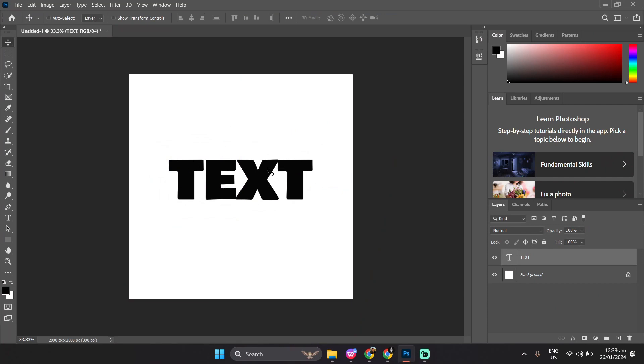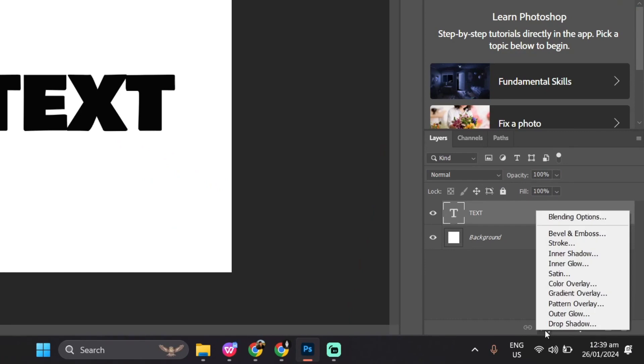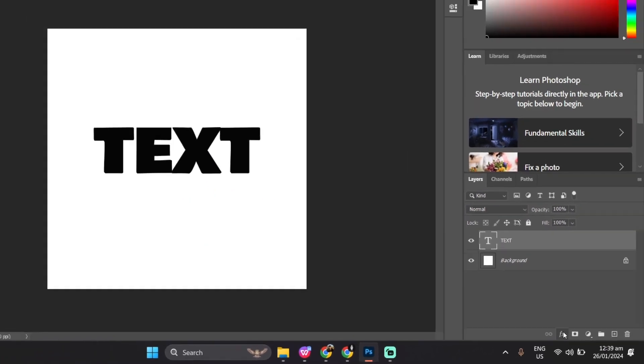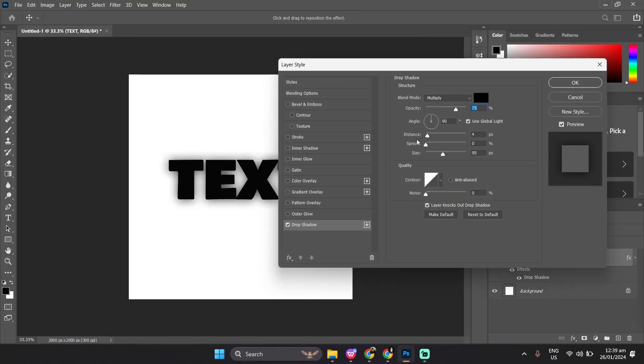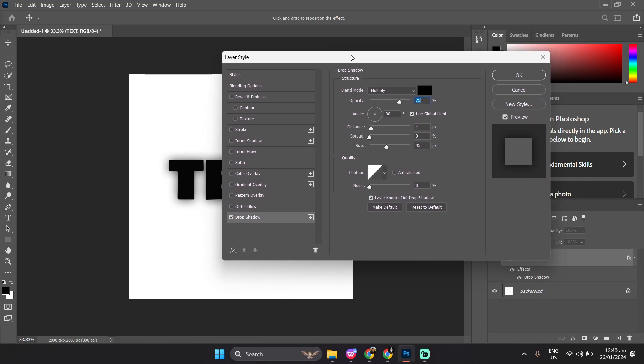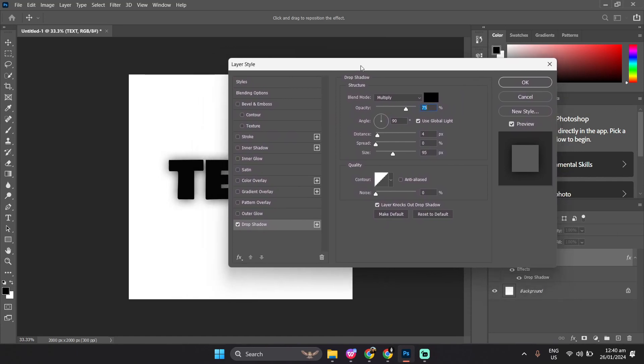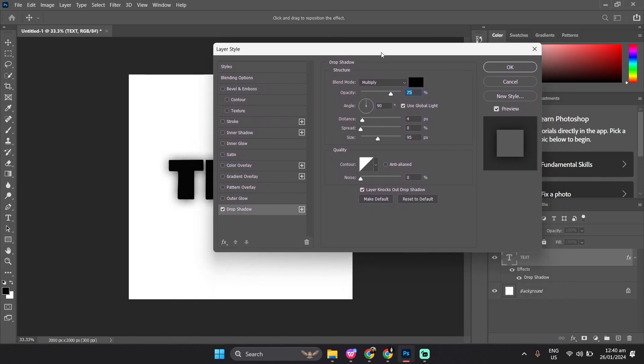Make sure that the layer is selected, then head over to Fx at the lower right side of your screen, and head to drop shadow. Once you've opened the drop shadow, you will be greeted with this tab with a lot of options.